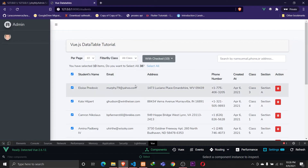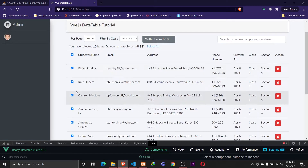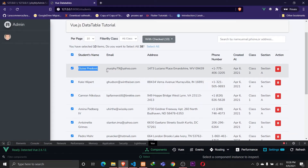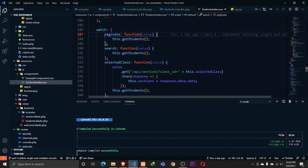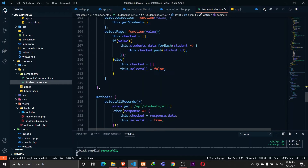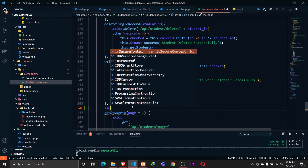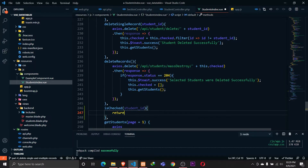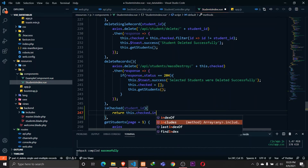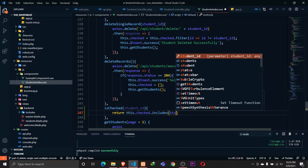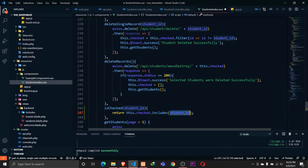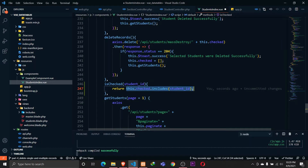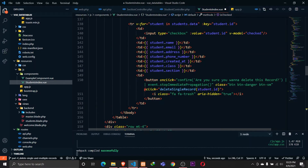Before we get started, I wanted to implement a small feature I missed in the previous video. Whenever I select any record, I want to show a blue color — a text color primary — on the selected records. For that, let's go to Visual Studio Code and define a function called `isChecked`, which will receive a student ID and return `this.checked.includes(studentId)`. The `includes` method checks whether a certain record exists in the array.